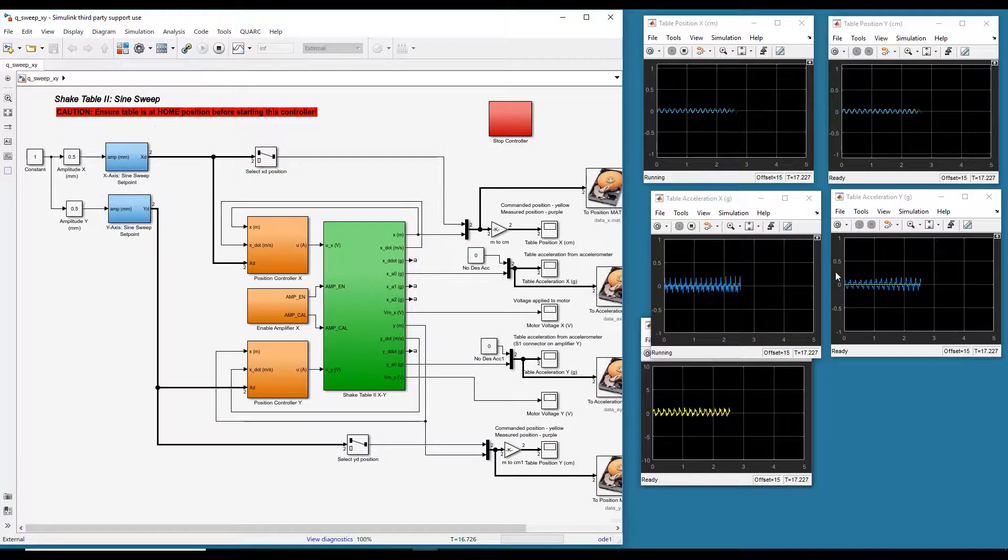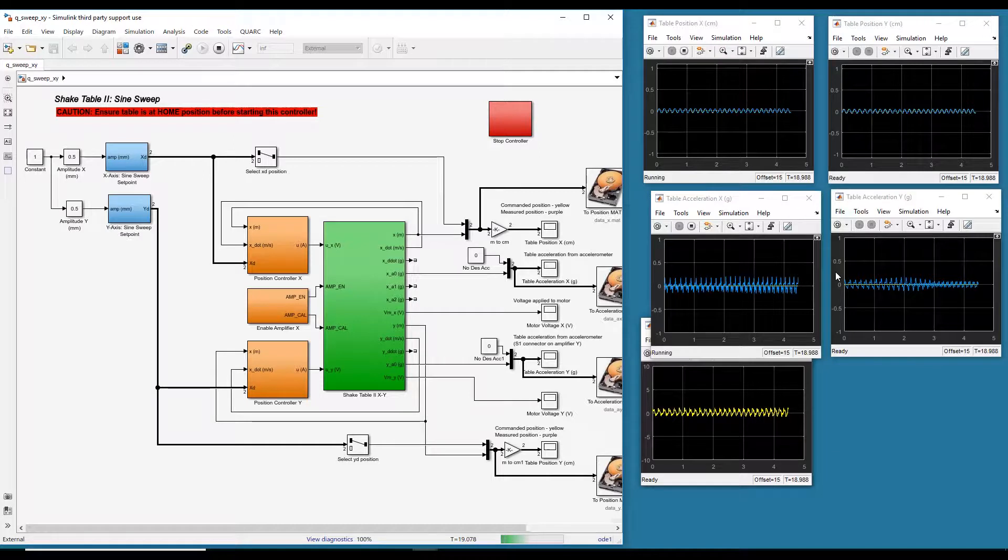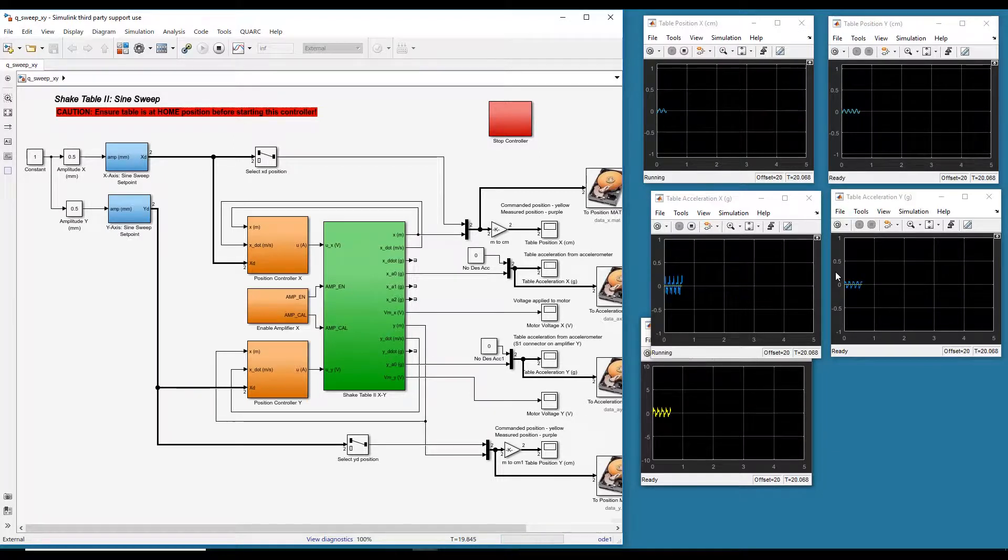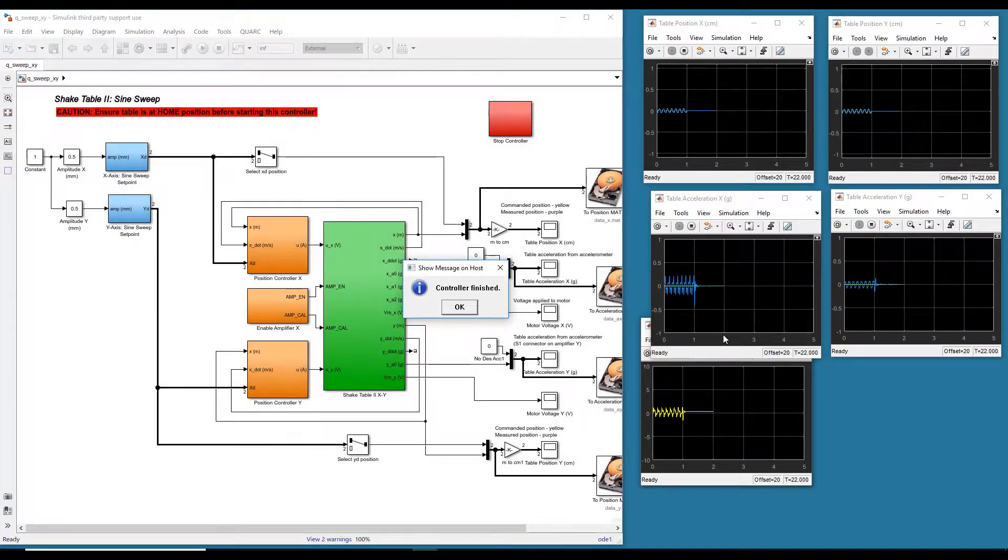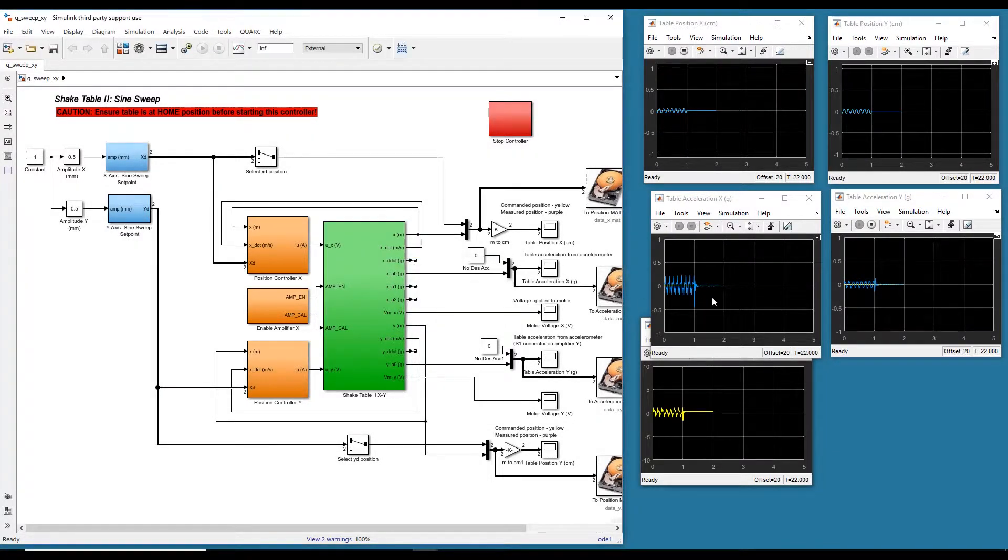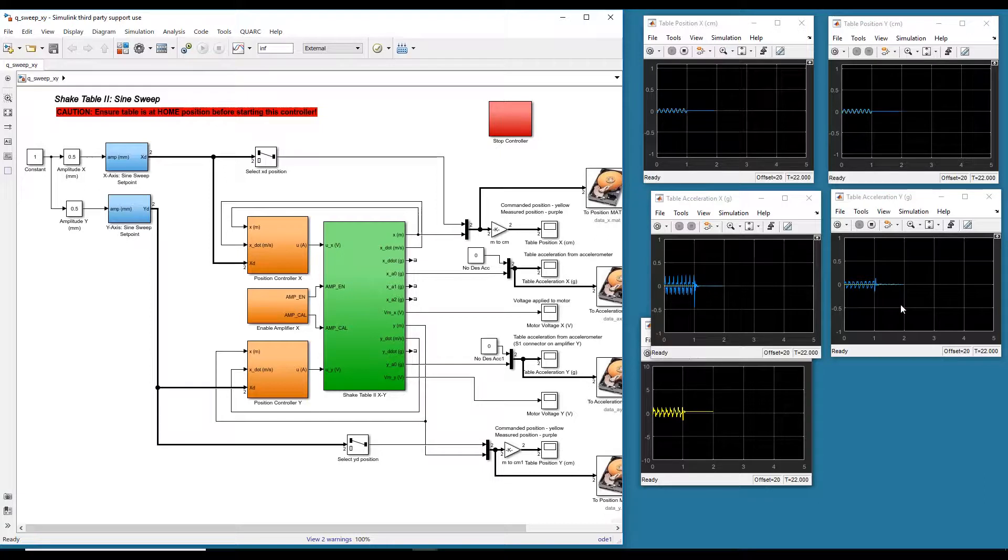So as you can see, the frequency is increasing as time goes. So using this, again, you can find the modes and the natural frequency of the structure, for example.